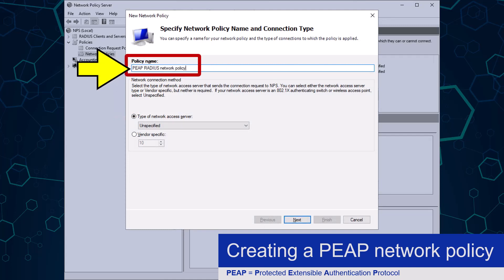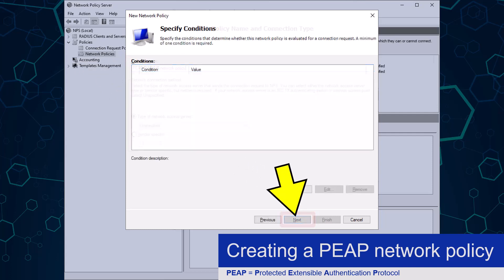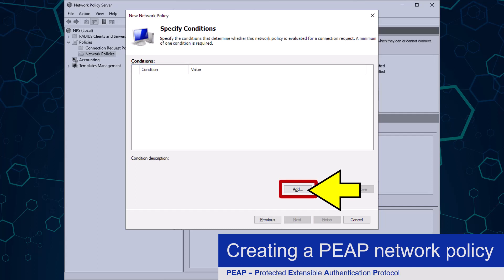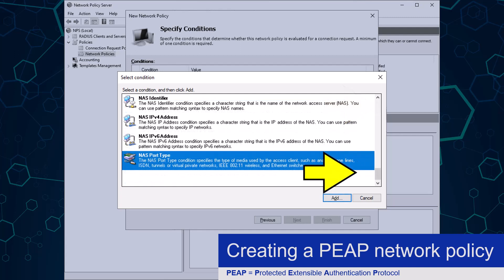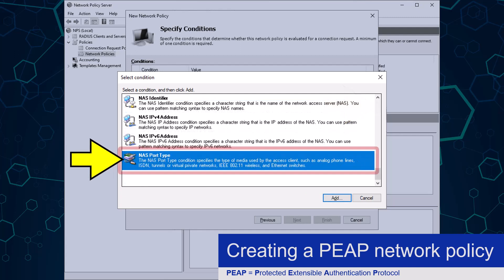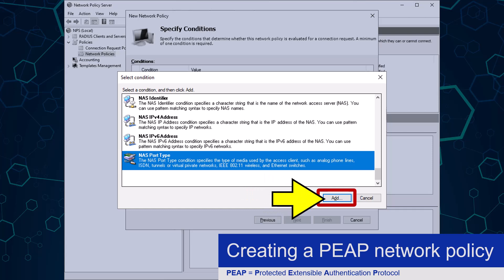I am going to give my PEEP policy an easy to recognise name, and will click the Next button to continue. From here, I need to configure what kind of device is going to manage network connection requests by clicking the Add button. The device I configured in part 3 of this mini-series was a wireless router. In Microsoft NPS, this is known as NAS, which means Network Access Server. With it selected, I will click the Add button.